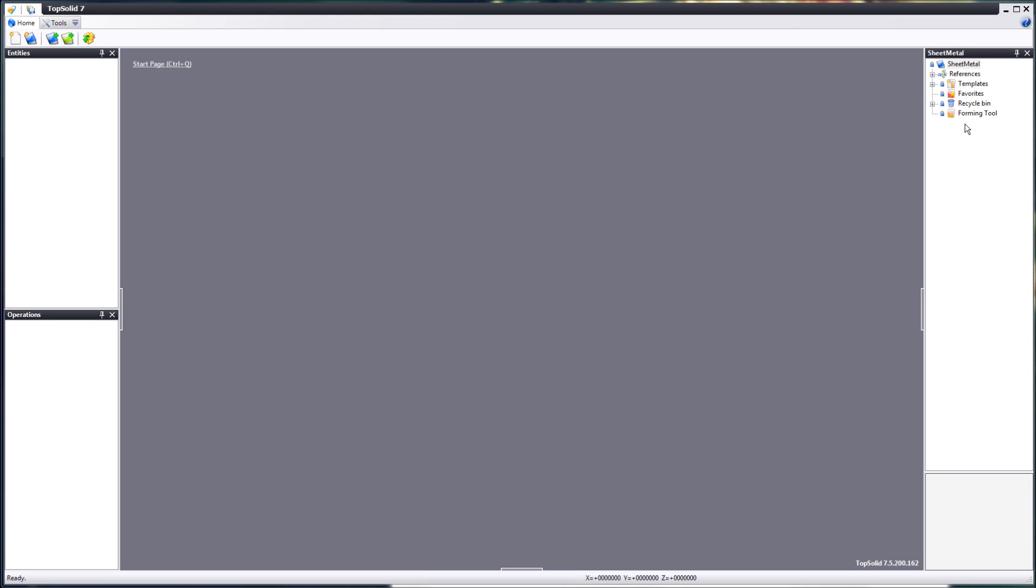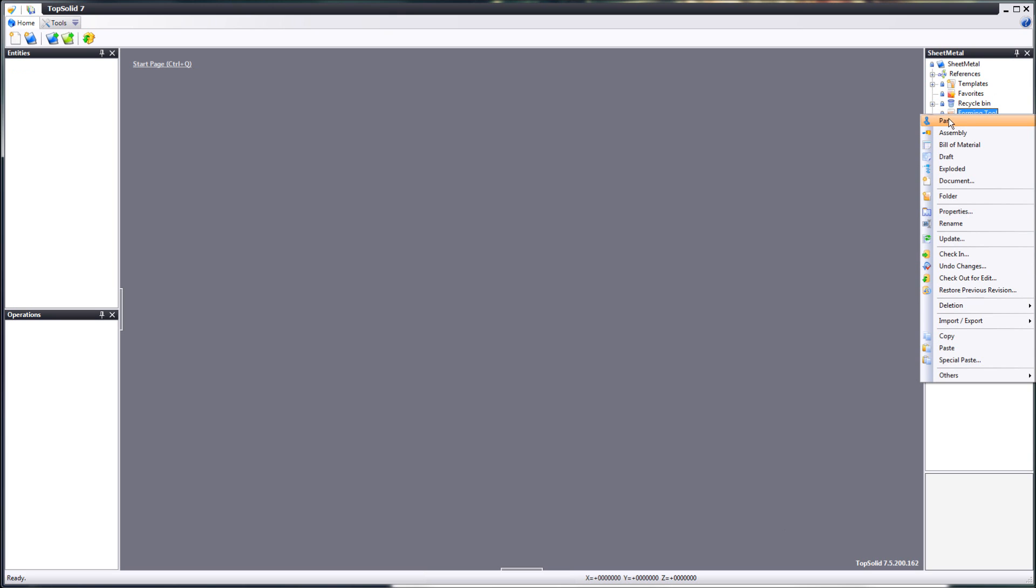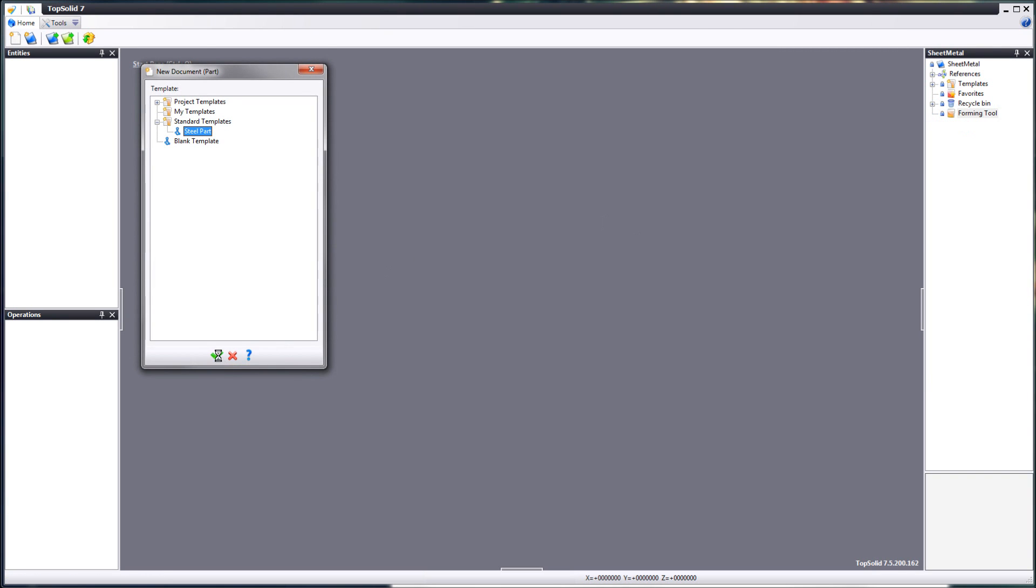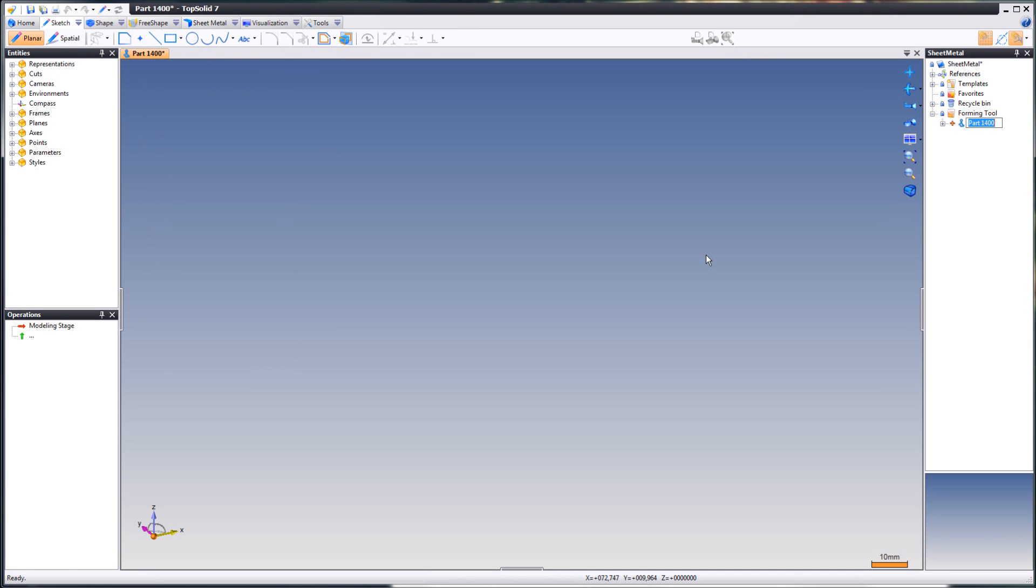First up, we are going to create a part document. You all know how to do that. So, we will create one and give it a name, tool for example.